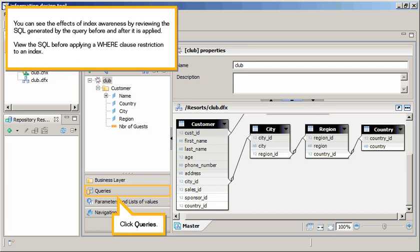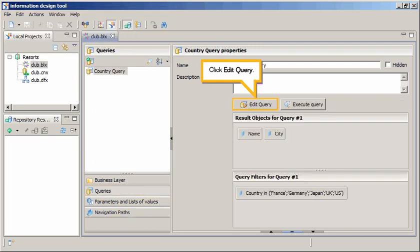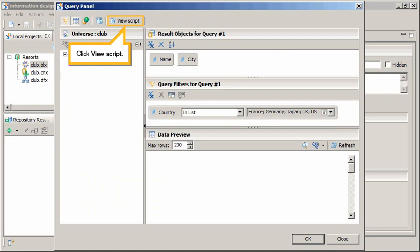You can see the effects of index awareness by reviewing the SQL generated by the query before and after it is applied. View the SQL before applying a where clause restriction to an index. Click Queries. Click Edit Query. Click View Script.